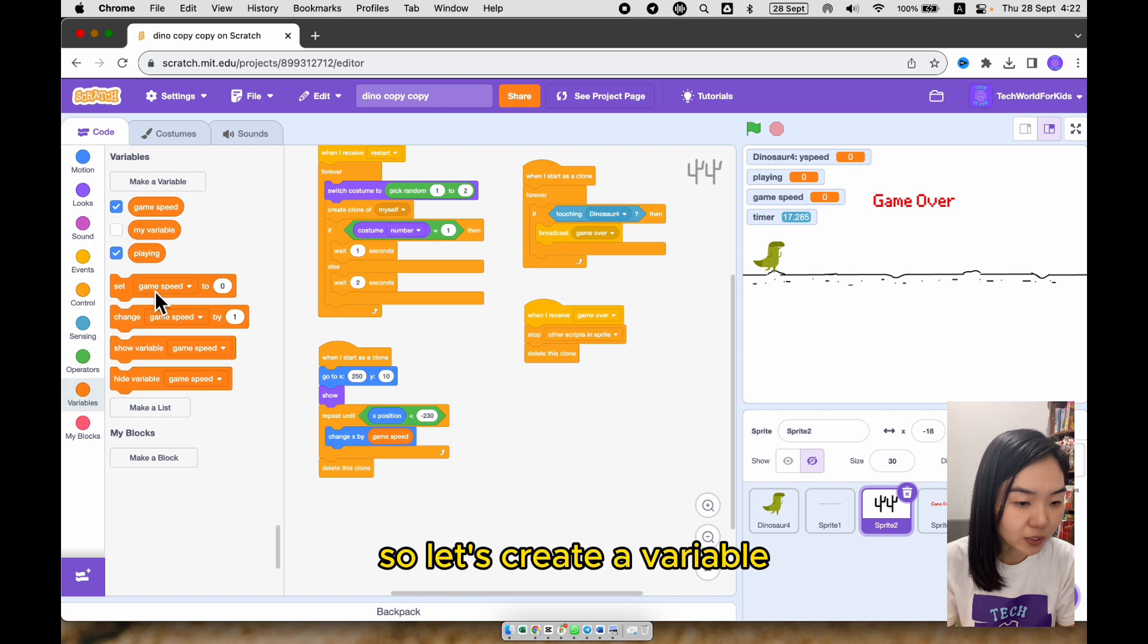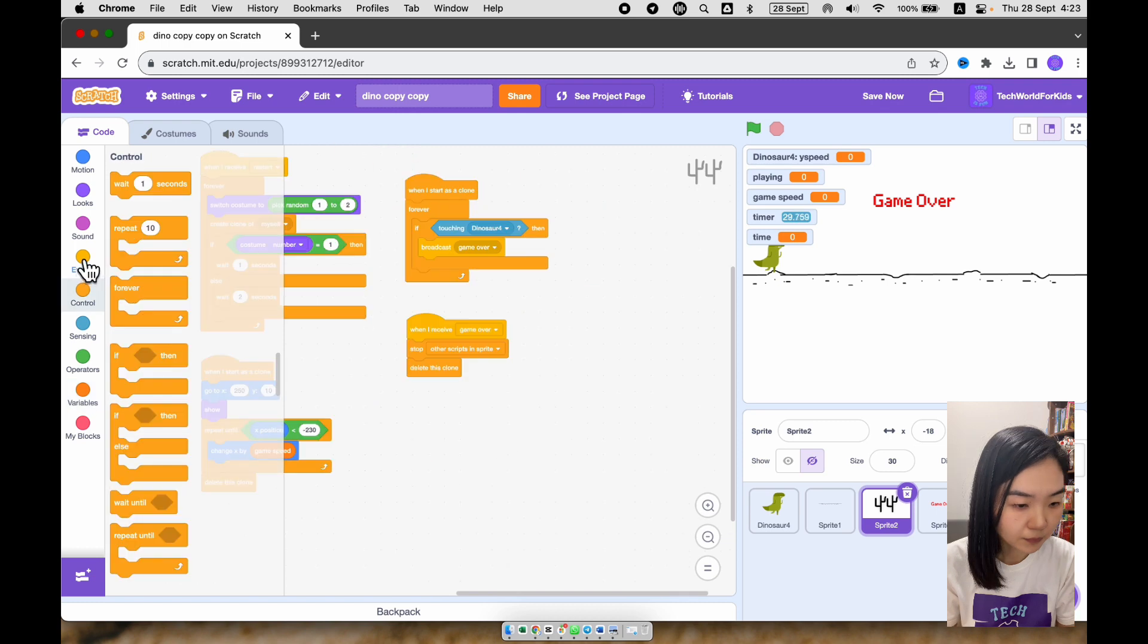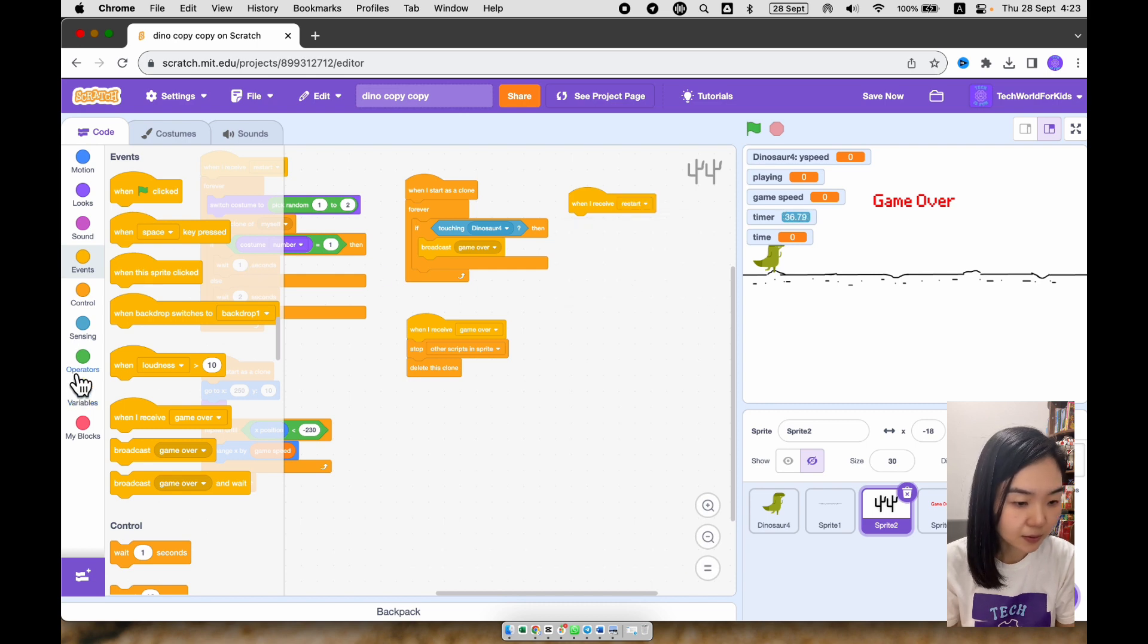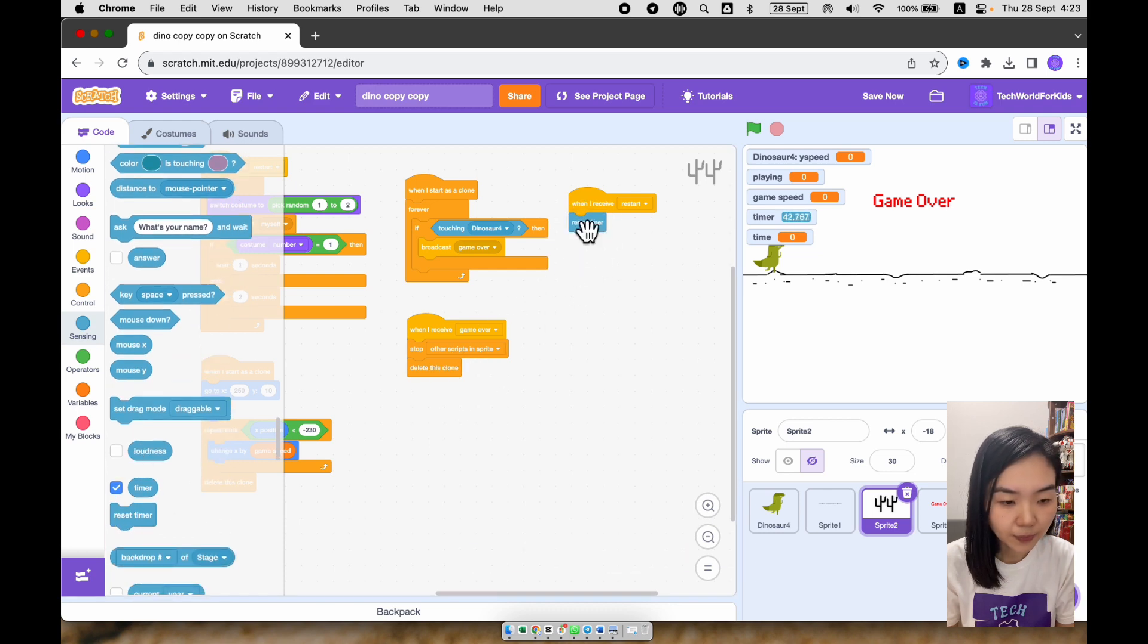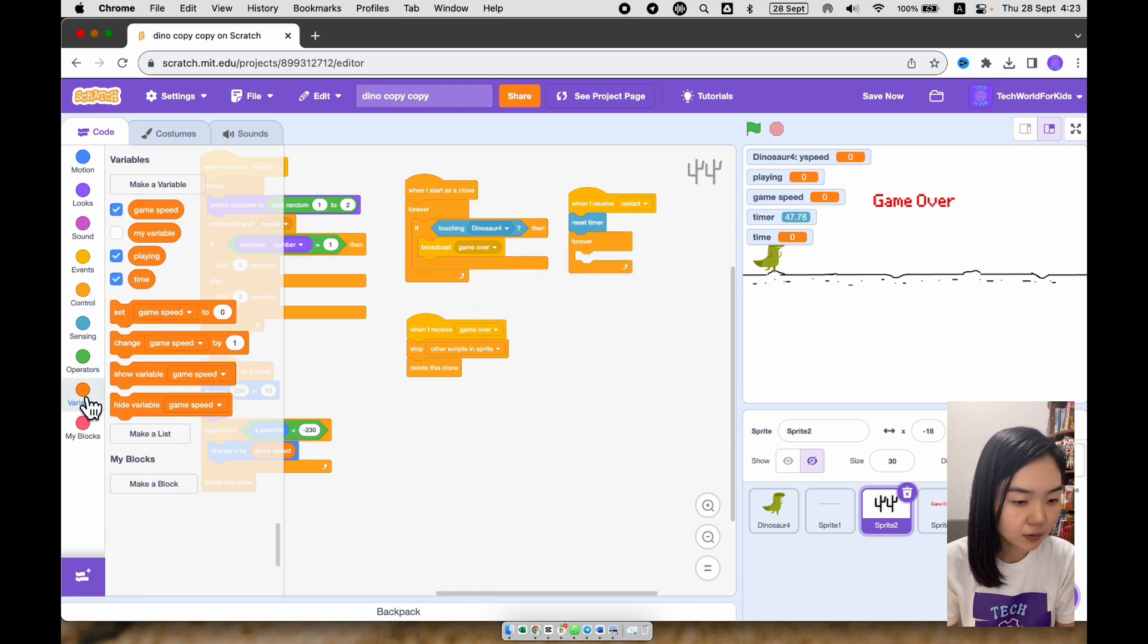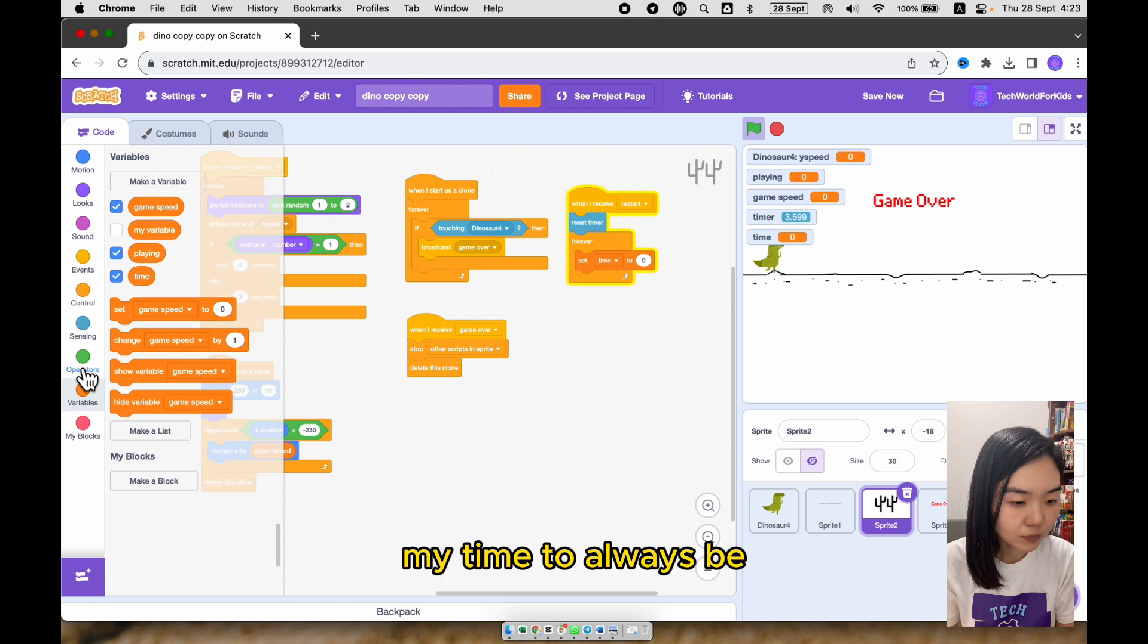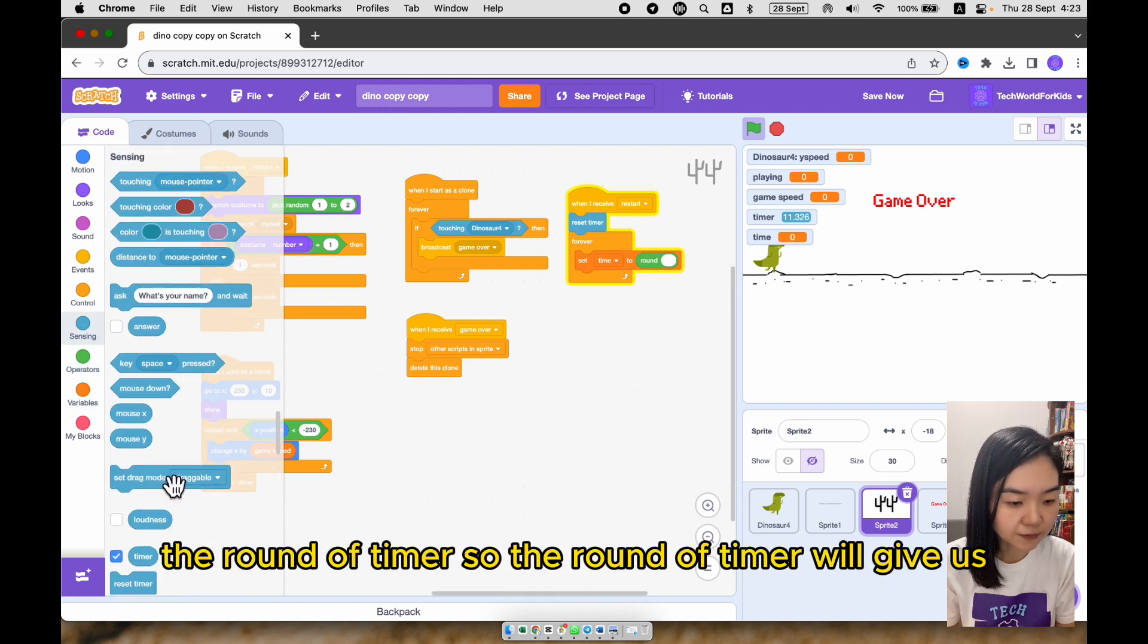So let's create a variable. I call it time. When I receive the restart, I'm going to reset the timer. I will use a forever loop to set my time to always be the round of timer. So the round of timer will give us the whole number portion of the timer.